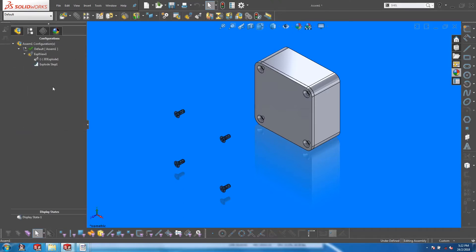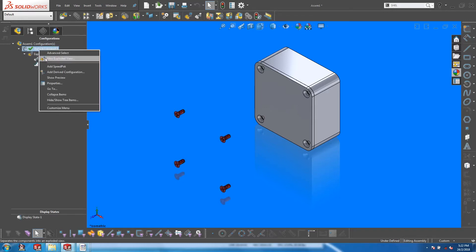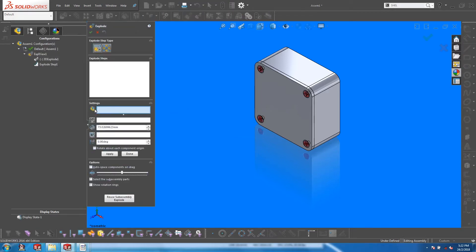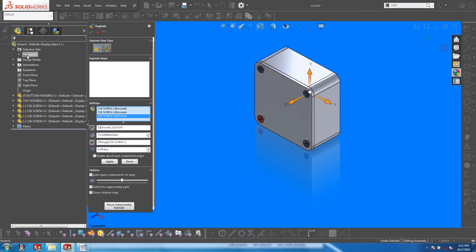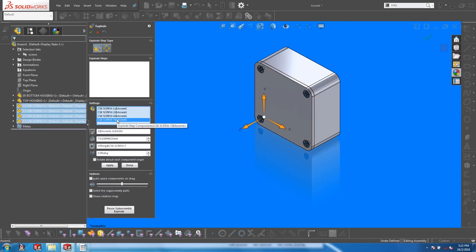This allows you to select all four screws just with a single click. Now let's create a new explode step. If we click on a Save Selection set, you will see that all four screws are populated.